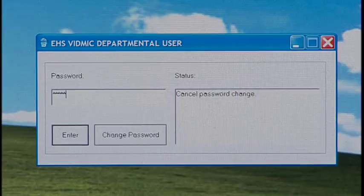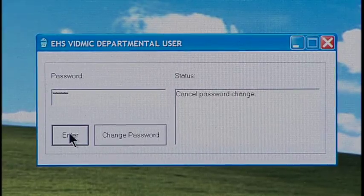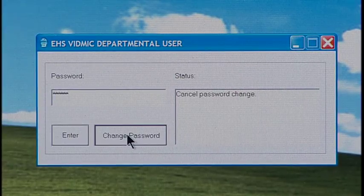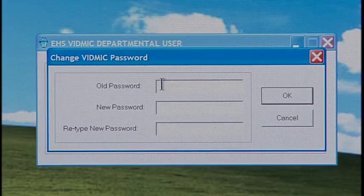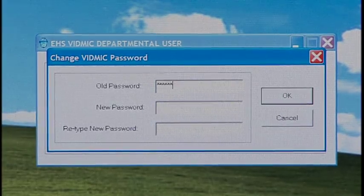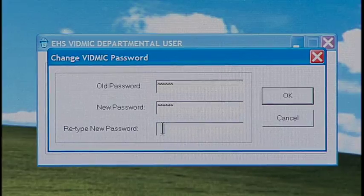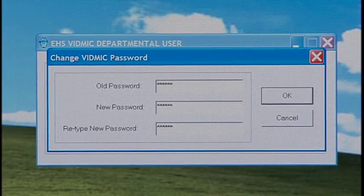Check the LCD screen to make sure the connection icon shows the connection is made. Now enter the password and hit Enter. To create your own secure departmental password, enter the Generic Password and hit Change Password. Enter Old Password, New Password, and Confirm New Password, and hit Enter.